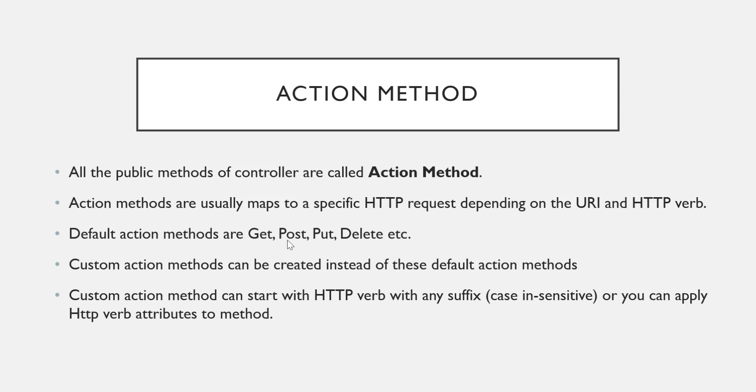Whatever the HTTP verbs we have, the same name you have to assign to your action methods. I just mentioned a few of the HTTP verbs here - don't think that there are only four HTTP verbs. These are the more frequently used HTTP verbs. If your action method name is GET, POST, PUT, or DELETE, it will be called a default action method. But we can create custom action methods also.